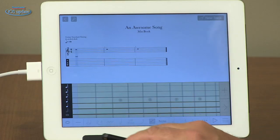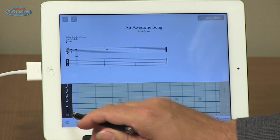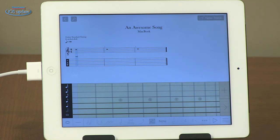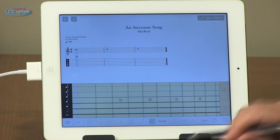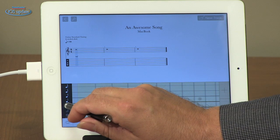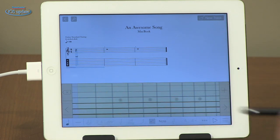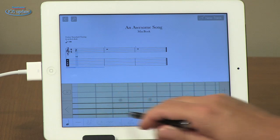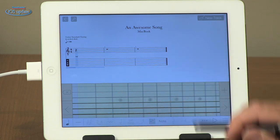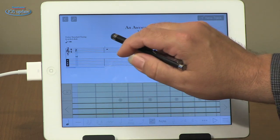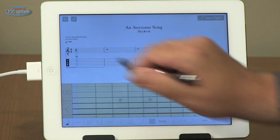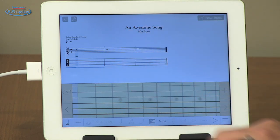First we do that by selecting the note division that we want, and that's over here. We have a choice ranging from whole notes down to about 128th notes. We'll select simple quarter notes. Now to input notes, we just tap on the guitar fretboard, and that will be converted into both music notation as well as tablature.